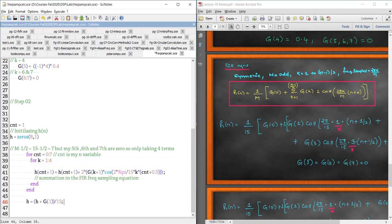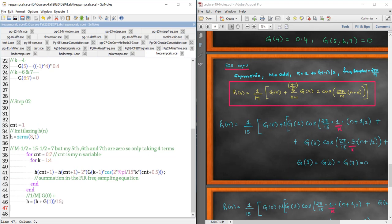The factor 1/M is applied here, and then I add g(0) — which in Scilab is g(1) since indexing starts at 1. This line handles adding g(0) to the summation, corresponding exactly to the expression: h(n) = (1/M) * [g(0) + summation]. After running this I get my output values for h(n).